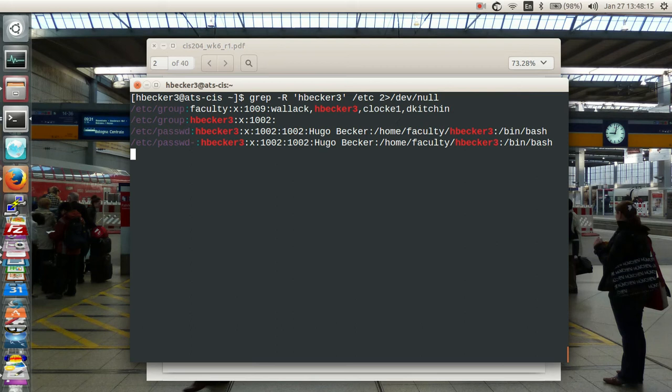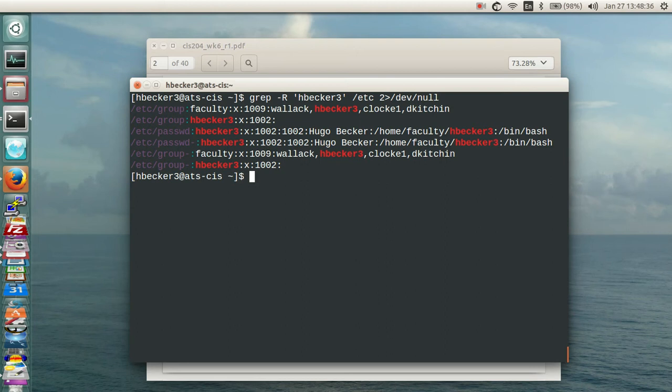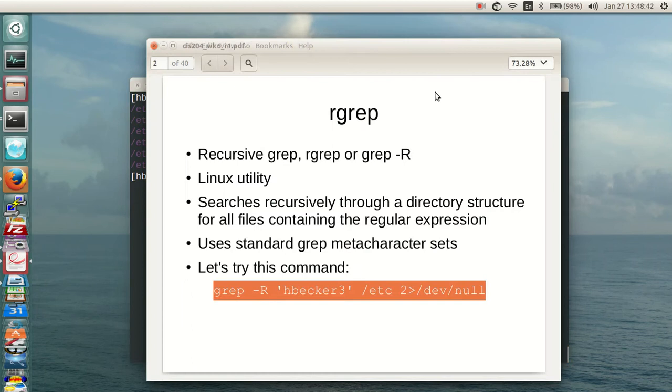Here it goes. Notice it found that I was a member of etc group, that I have my own etc group. I'm a member of 1009, also 1002. I show up twice in the password file and there I am again in the group file. So that's what the recursive version of grep looks like.